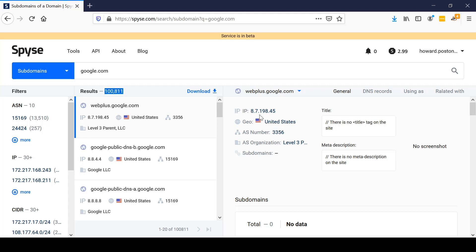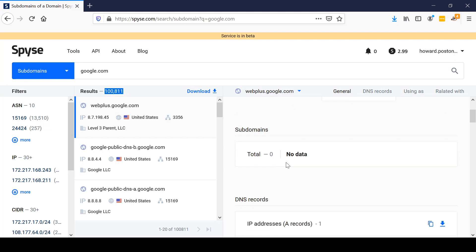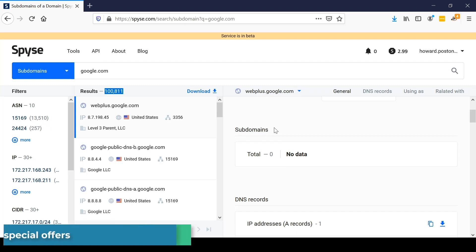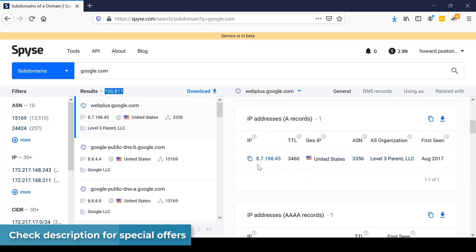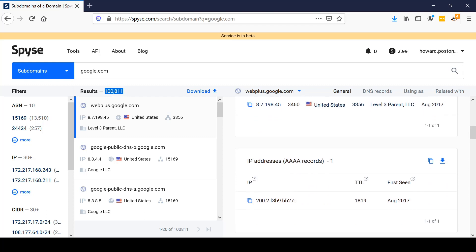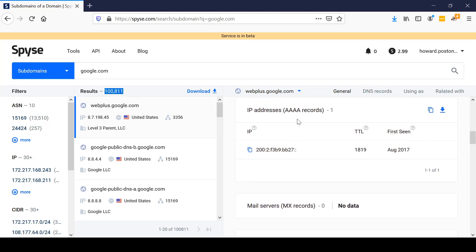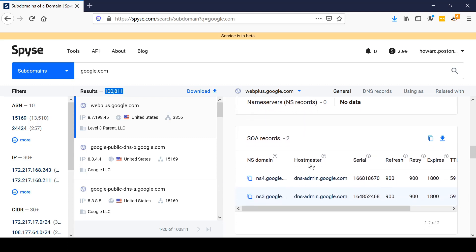That needs to be scanned for vulnerabilities during an engagement as part of an ethical hacking report. Scrolling down we see that there are no subdomains under webplus.google.com. We have the DNS information like what we've seen in previous videos. We see a standard A record for IP record. There is no mail server associated with this domain, no name servers, and two SOA records.